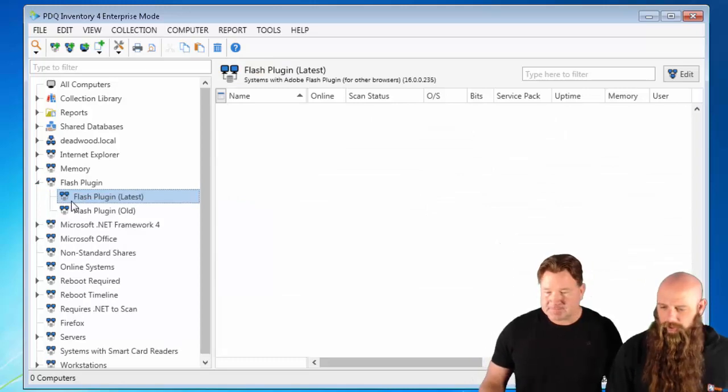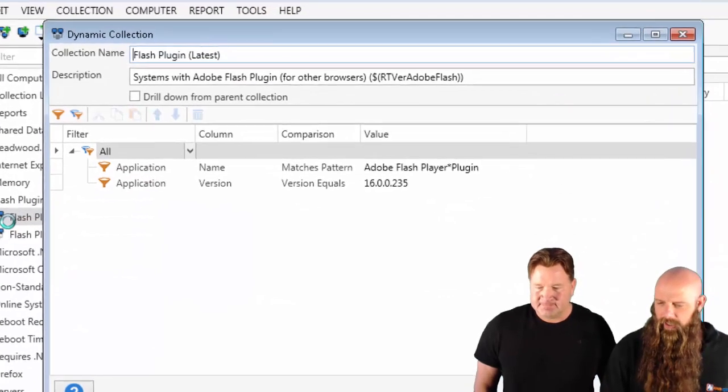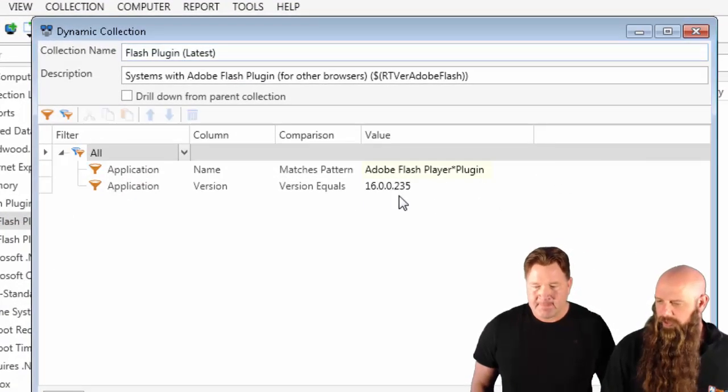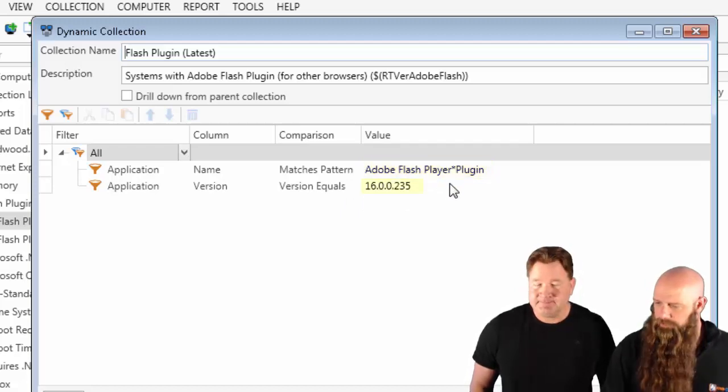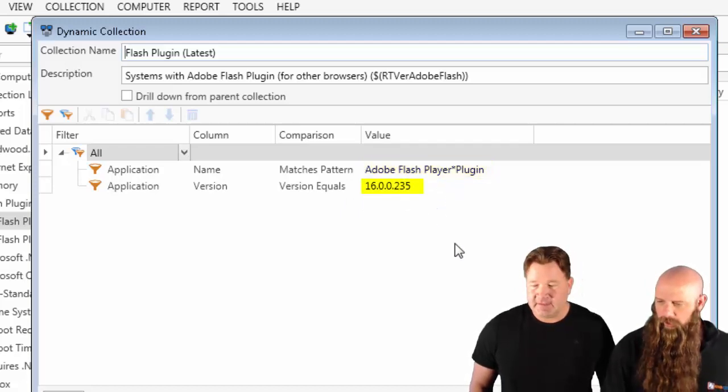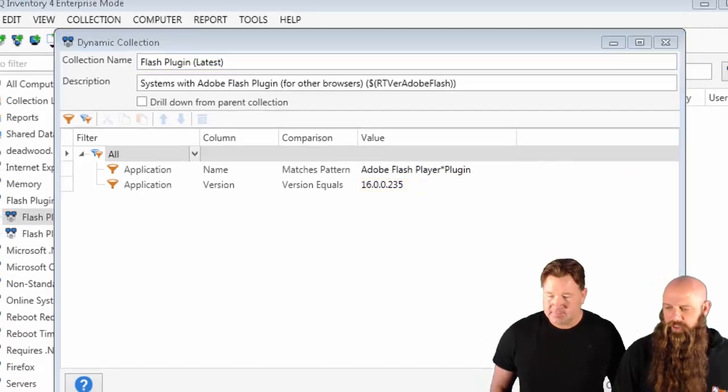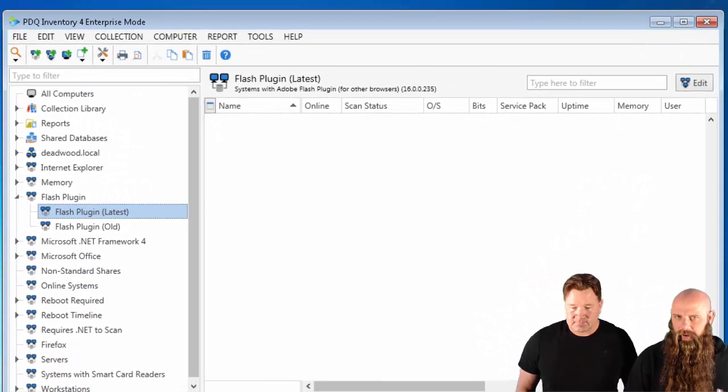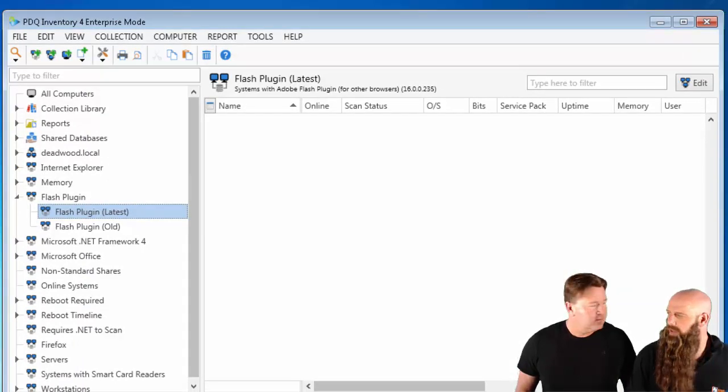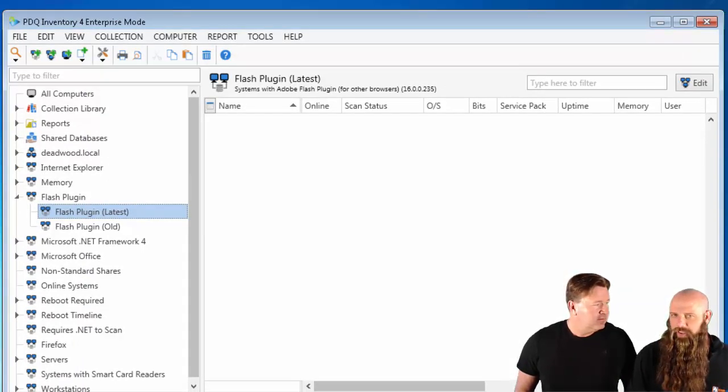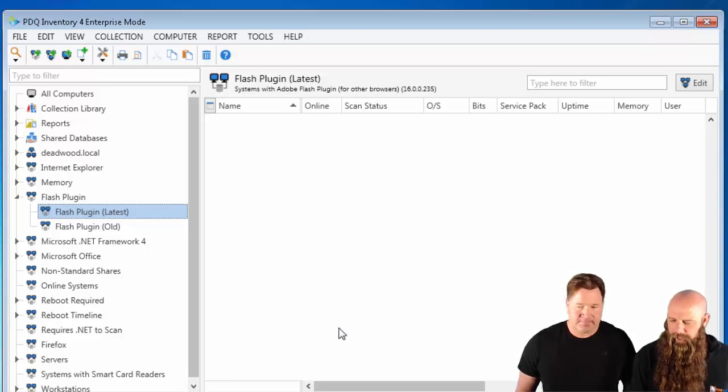Yep, so if you look at this collection that Lex has, we have two filters. Adobe Flash Player Splat Plugin, and then the version, the latest version. But there's no computer in here. This can be a gotcha sometimes, because guess what? Adobe's changed the name that's reported for Adobe Flash Plugin.